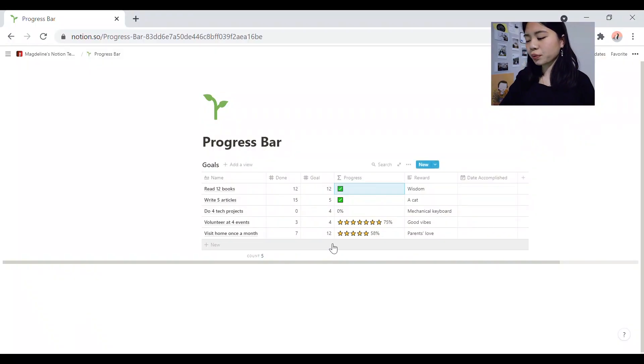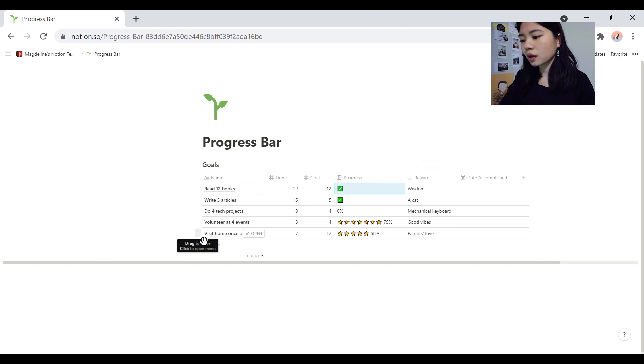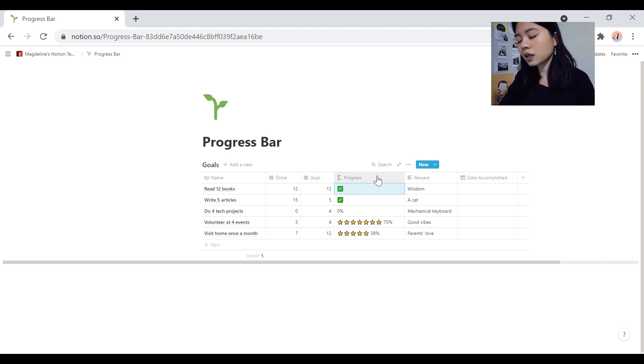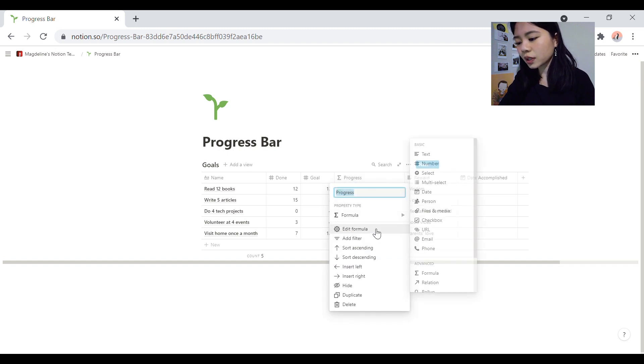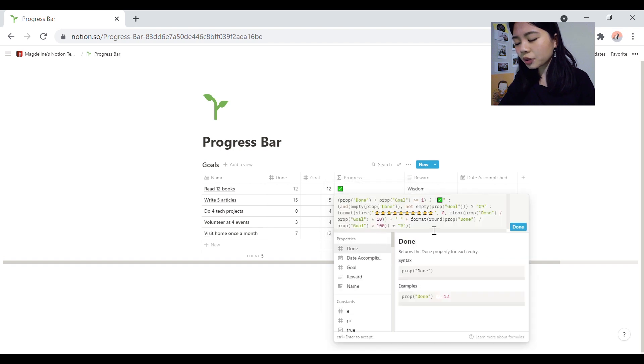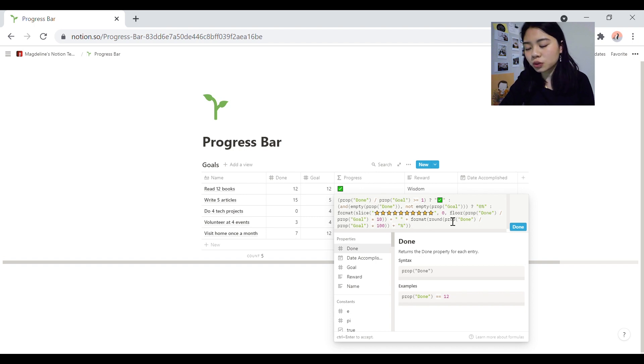So this is the progress bar. These are a whole bunch of example goals that you can have. And then as you can see here, the little symbol here means that it's a formula. So the formula is calculated in this progress attribute. You can edit the formula here. I'm not going to go into the details of how exactly to interpret the syntax, but there's a whole bunch of resources on the internet.